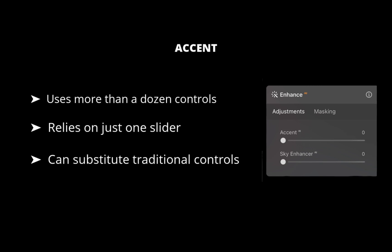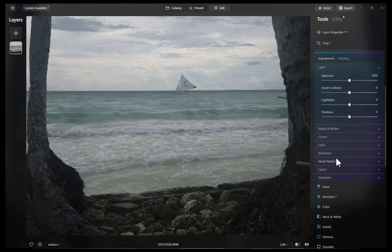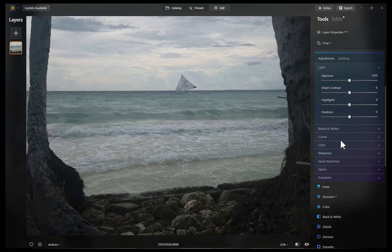Before we demonstrate Accent, let's try out improving this photo with a conventional tool, also found in other RAW editors, the smart contrast adjustment.